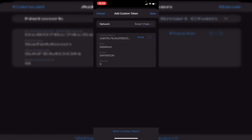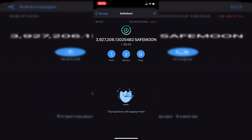The symbol and name can be anything, but just make sure the decimals is correct. To find the number of decimals, go on BSC Scan, paste in the contract you used on PancakeSwap, and it will tell you how many decimals it has. Once you click Save, it will take you to your tokens — and as you can see, I've got around four million SafeMoon tokens.